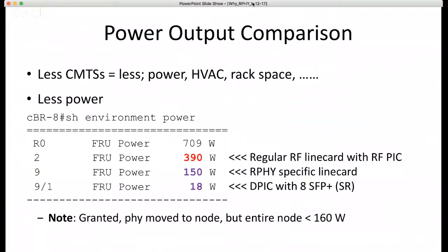Playing devil's advocate: yes, you're taking the RF out of the headend and power drops there, but you're putting the RF out in the field — aren't node power costs going up? We're seeing energy efficiencies in the nodes themselves. The ARRIS GS7000, even with the Remote PHY module plugged in, is less than 160 watts total — including all the amplification in the node, the lid, the Remote PHY module, and optics. That's pretty low. And unlike headend equipment, the nodes don't need air conditioning — Mother Nature handles that.